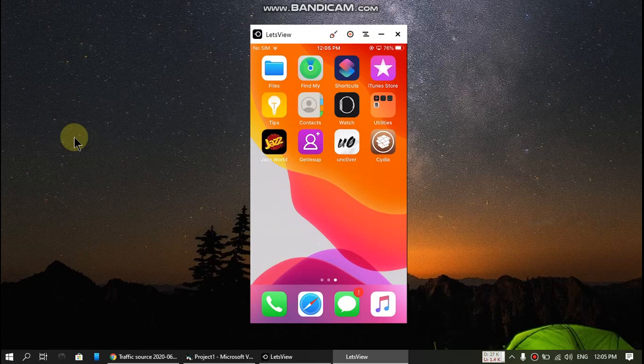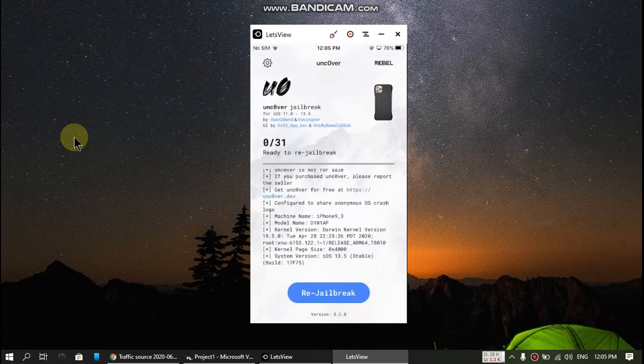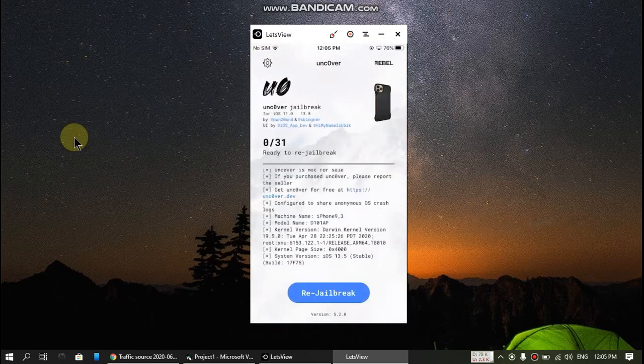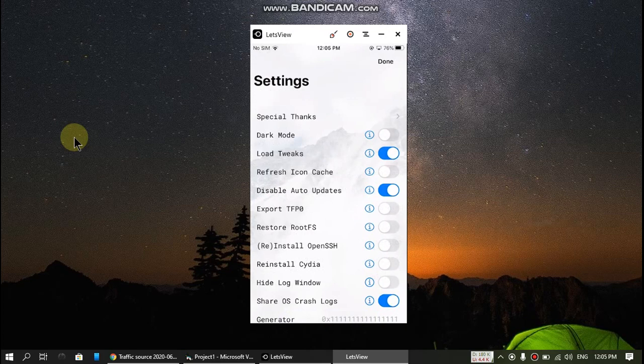Now just open the unc0ver app and press the gear icon. Then turn off the switch that says 'disable auto updates.'